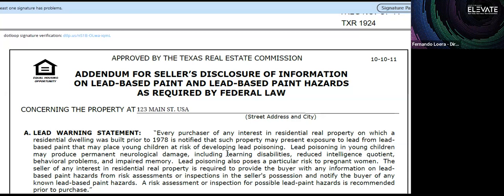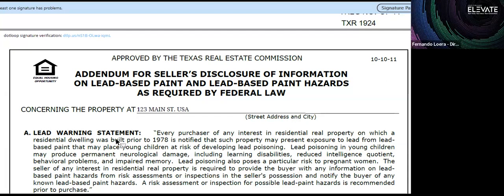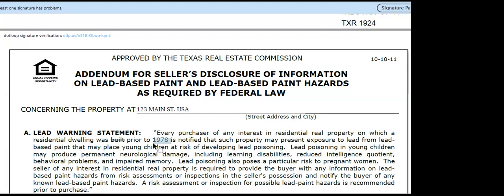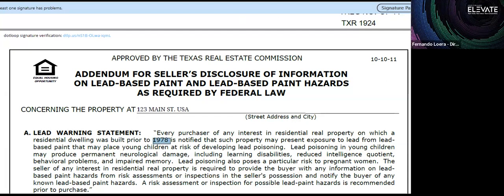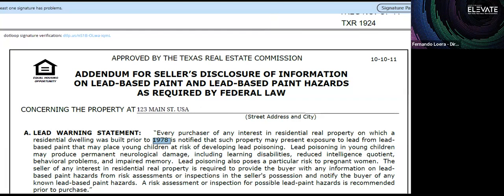It doesn't matter if an investor is flipping the house and bought it at an auction — the form is still required. The key language is 'built prior to 1978,' so it does not apply to homes built in 1978. This form is for homes built before 1978.